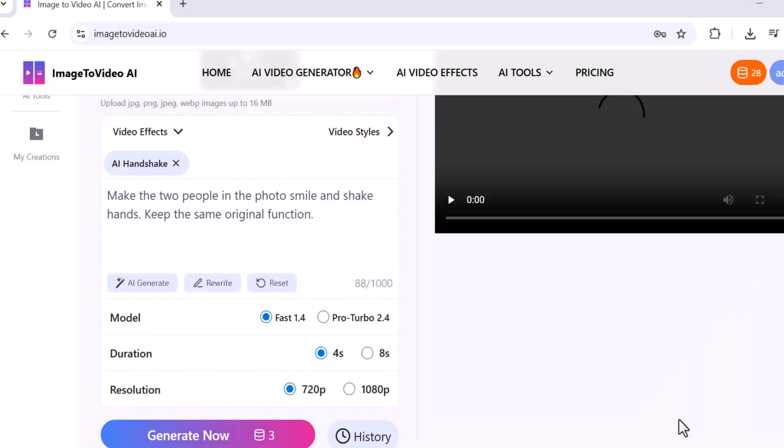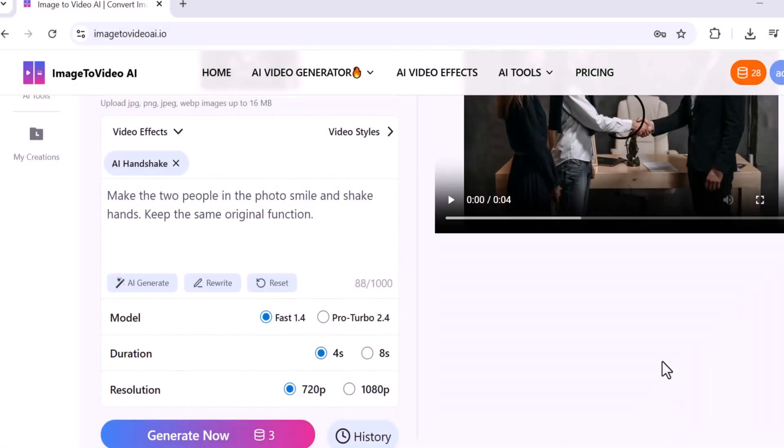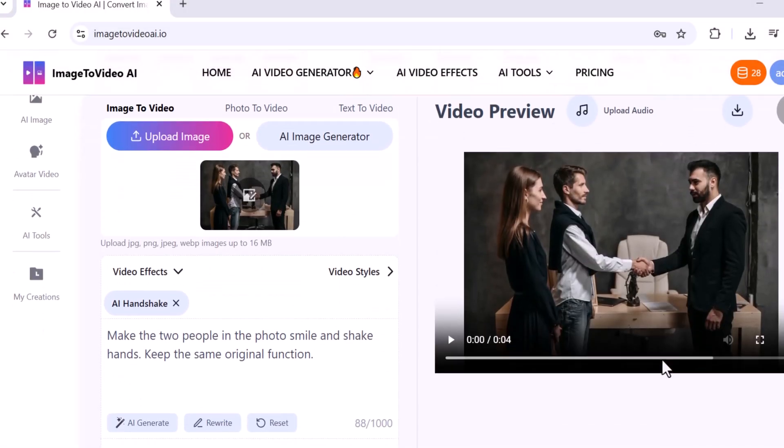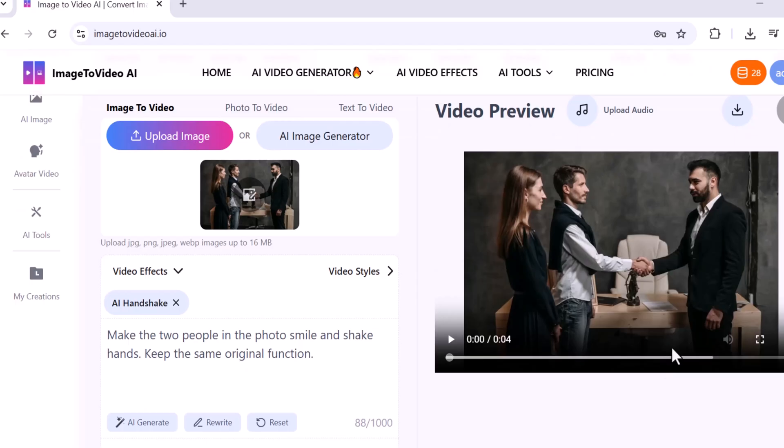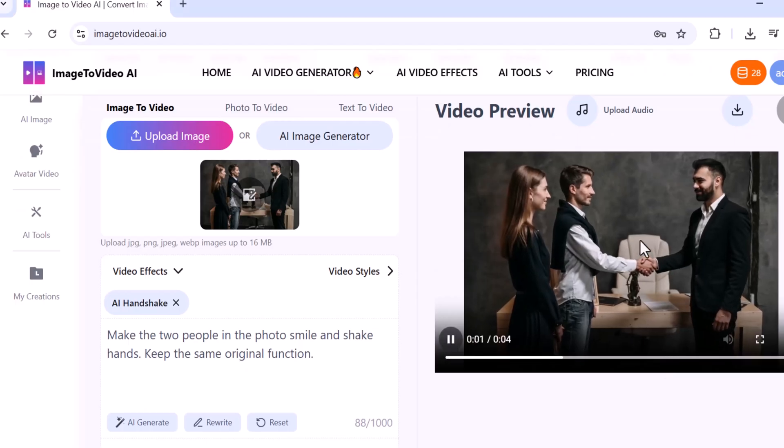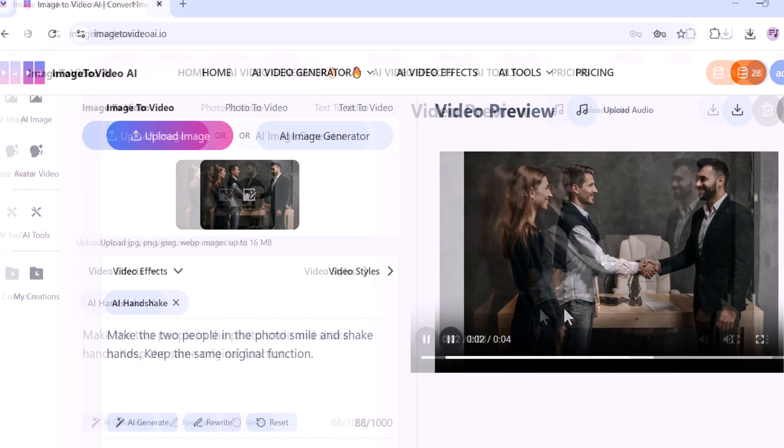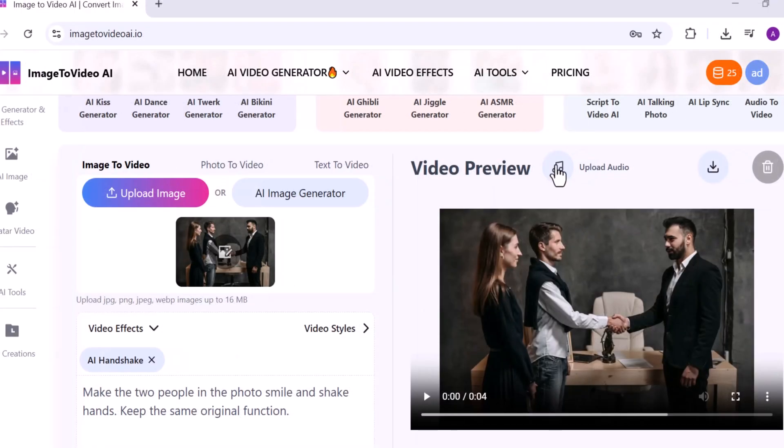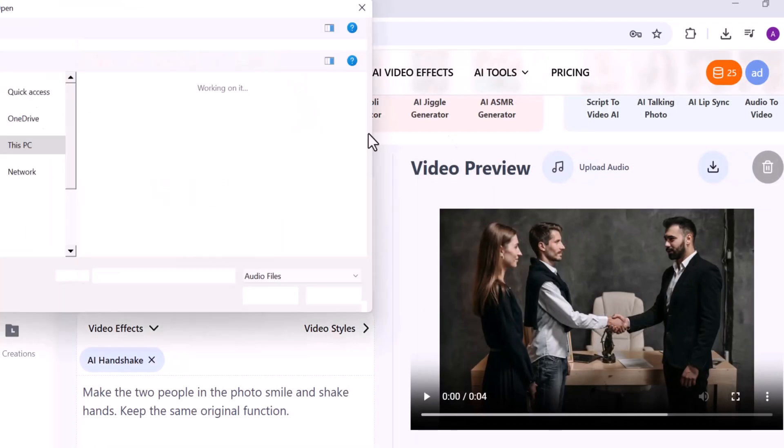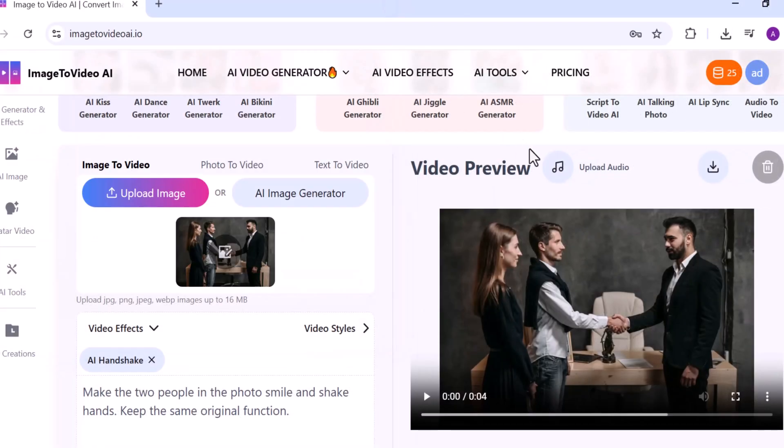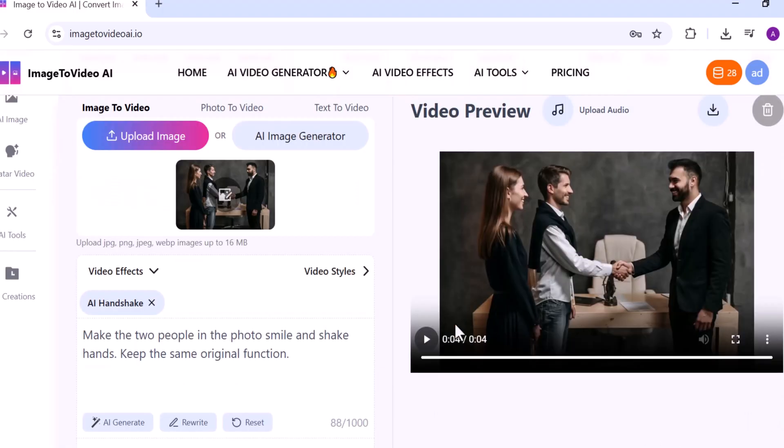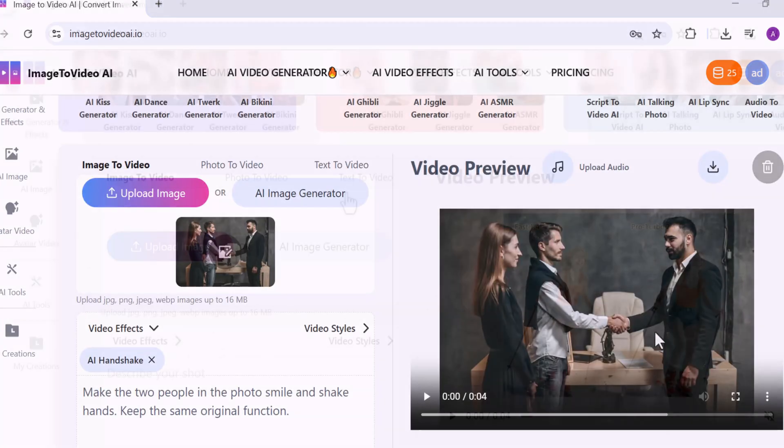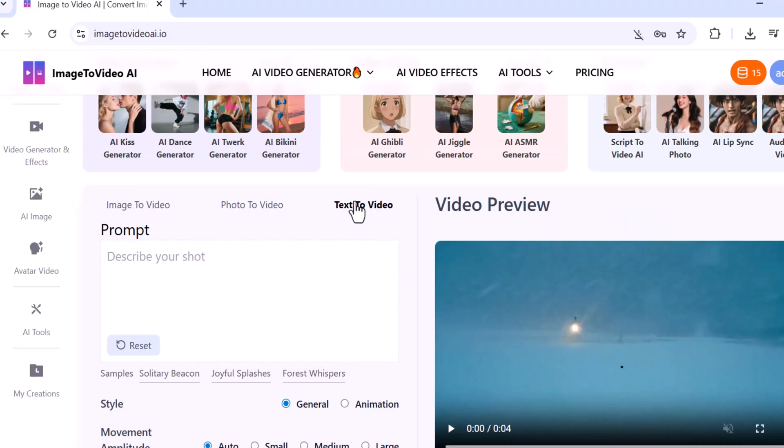And as you can see, it looks absolutely stunning and professional. After your video is generated you'll see three options at the top: Upload Audio, Download Video, and Delete Video. You can add your own background audio or voiceover, download the final video directly to your PC or mobile gallery, or delete it if you want to make changes.